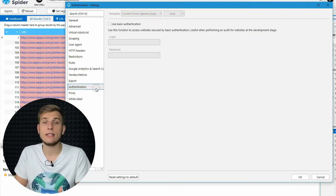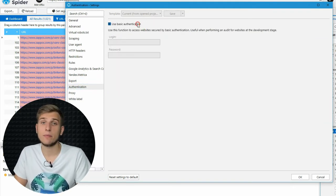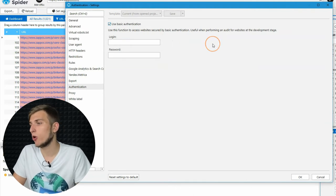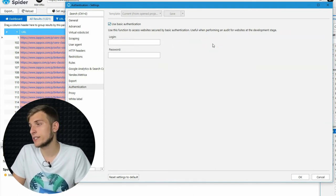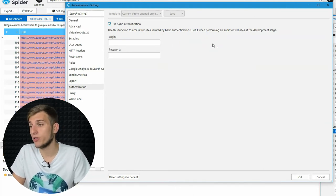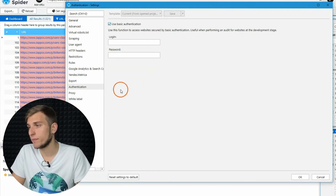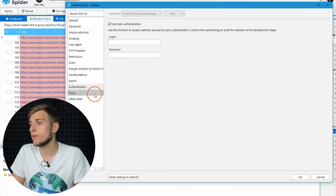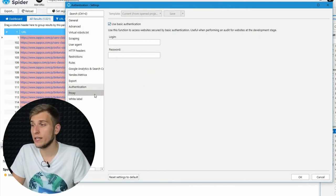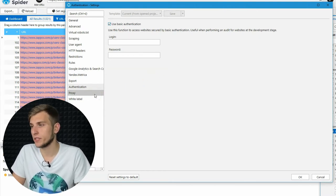If your website is under development and is restricted with basic authentication, enter your access credentials here on authentication tab. Thus, the program will use them when requesting data from a server.